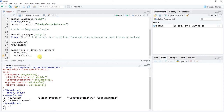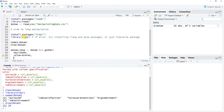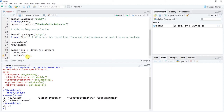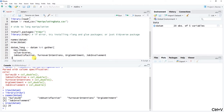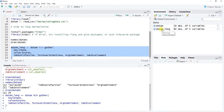The second argument is value= — this names the third column that will hold the actual quantitative values, which we'll call 'scores'. The third set of arguments are the names of the variables we want to stack into long form: job_satisfaction, turnover_intentions, org_commitment, and job_involvement — copied exactly to get them right. Now let's highlight and run. We have a new data frame object called 'data_m_long' with three variables: survey_id, items, and scores. Sorting by survey ID shows that each person now has four rows, one per item.